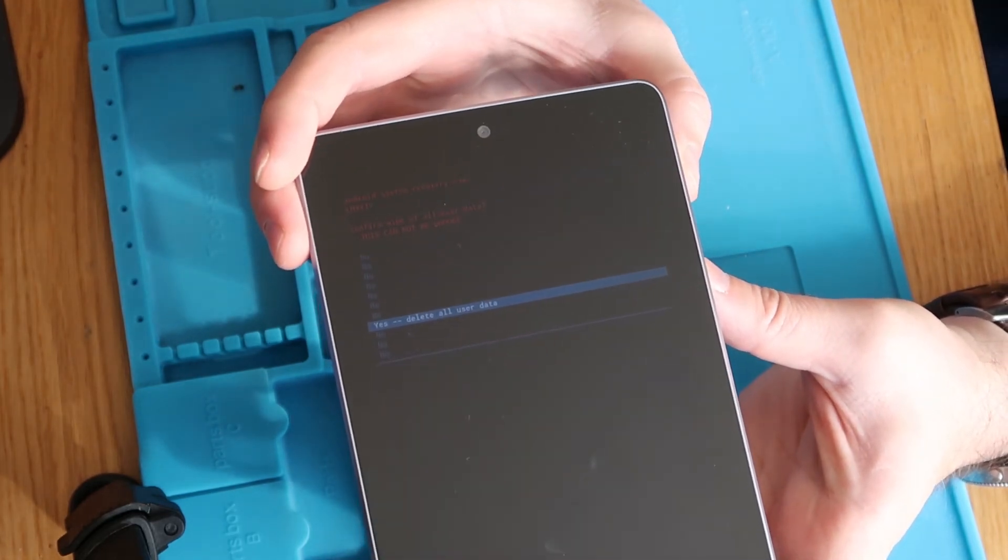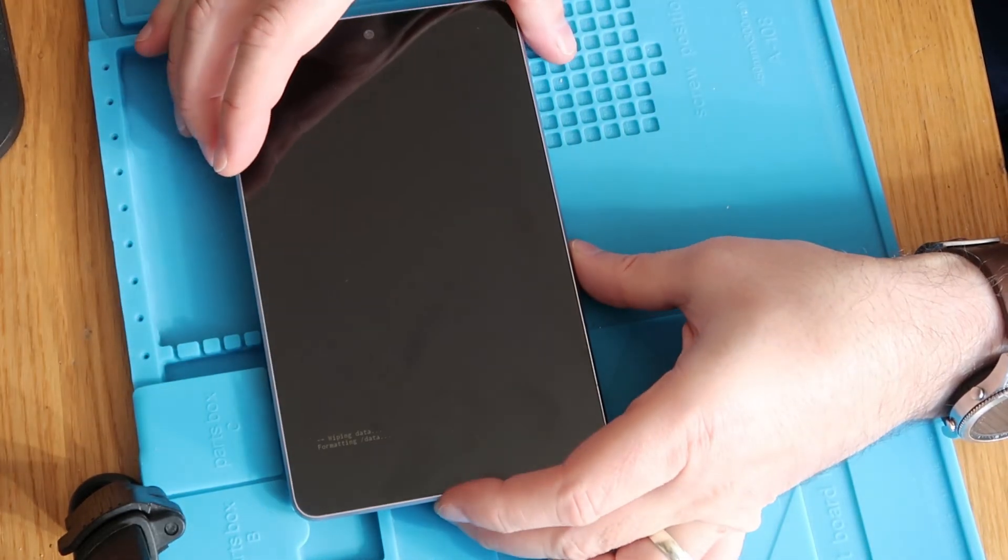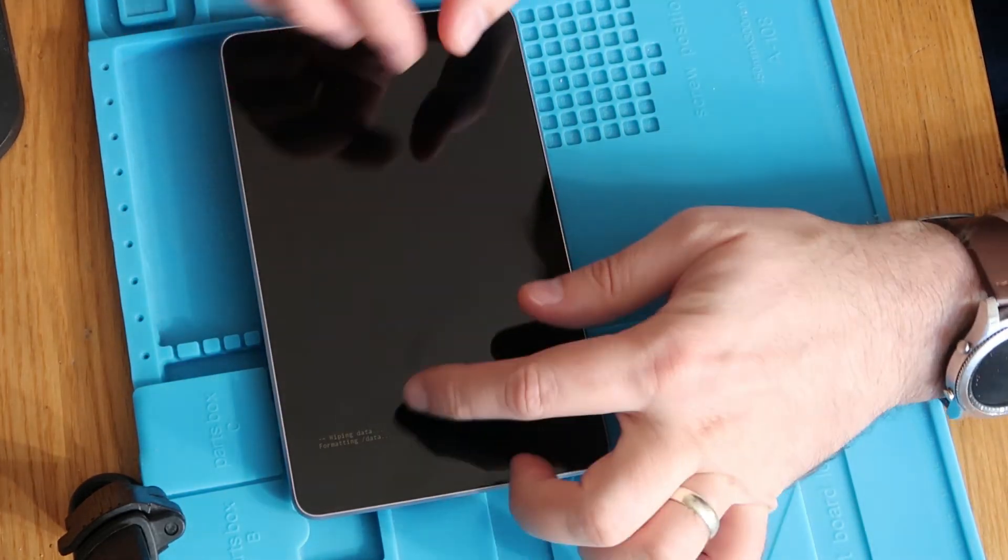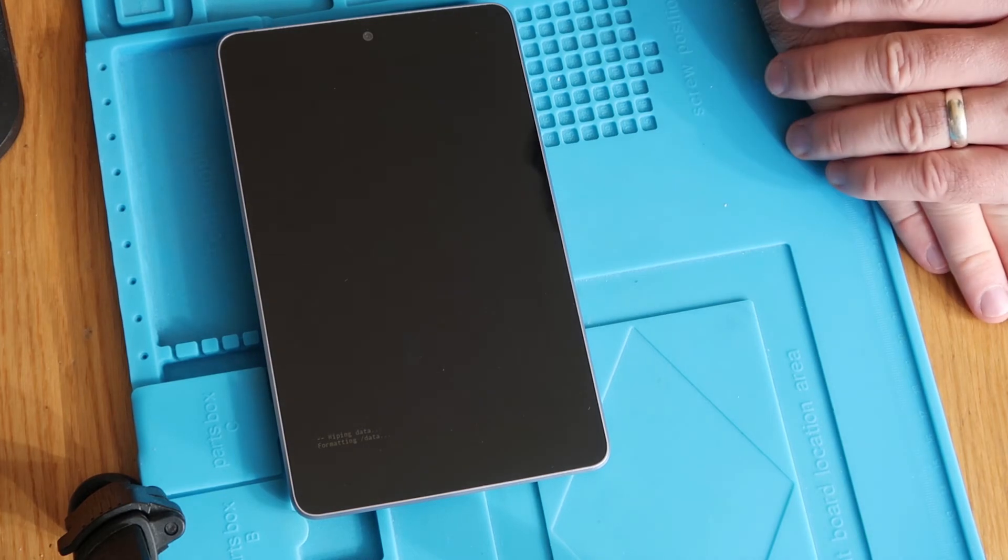I'm going to select it again and then at the bottom of the screen it's going to be saying wipe data formatting cache factory reset.